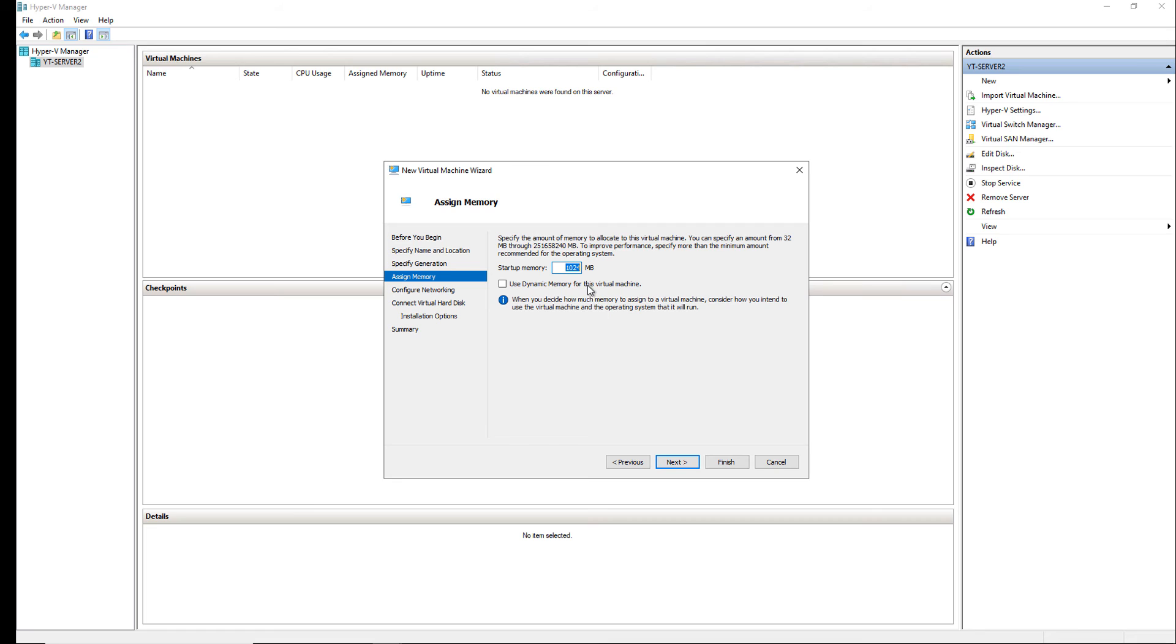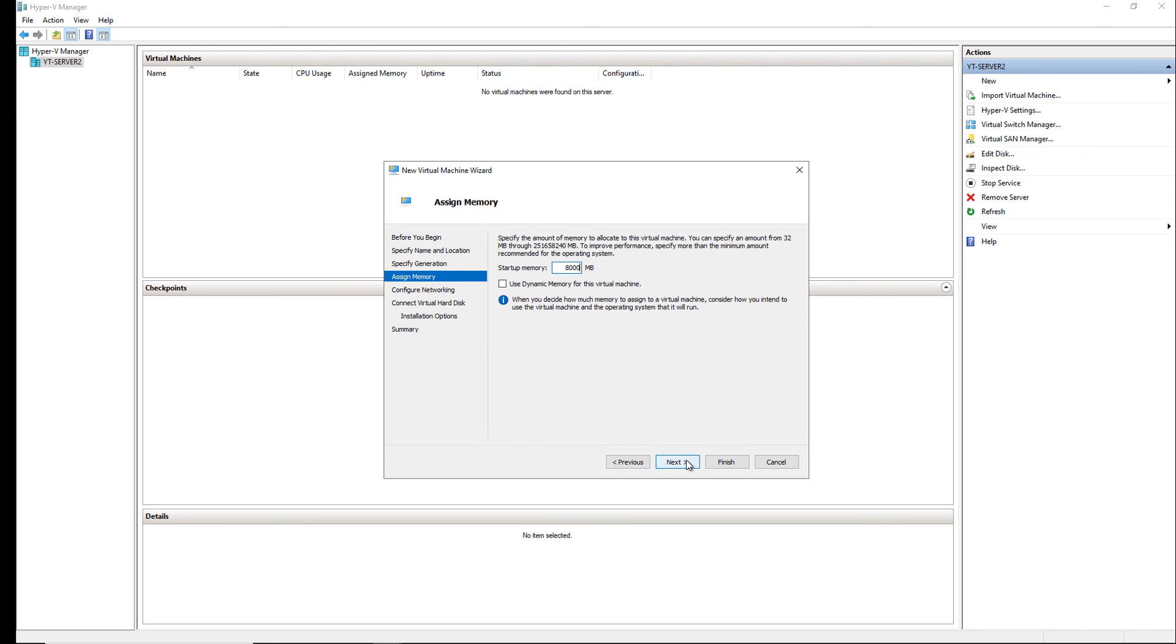Now, you don't want to use more memory than you have available on your host computer. Now, in my case, I have 32 gigabytes free, so I feel pretty comfortable putting in 8 gigabytes of RAM. So, we'll put in approximately 8 gigabytes. It shows it as 8,000 megabytes, so it's very close to 8 gigabytes.